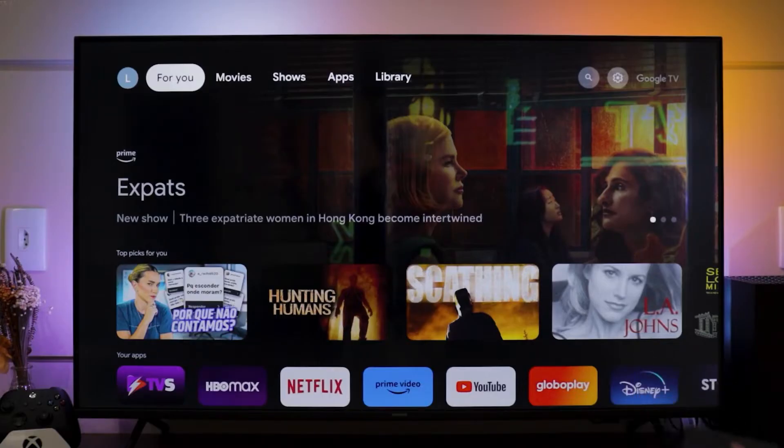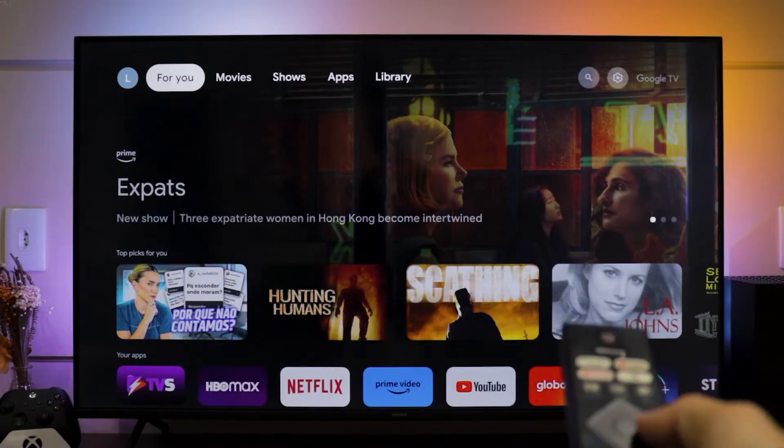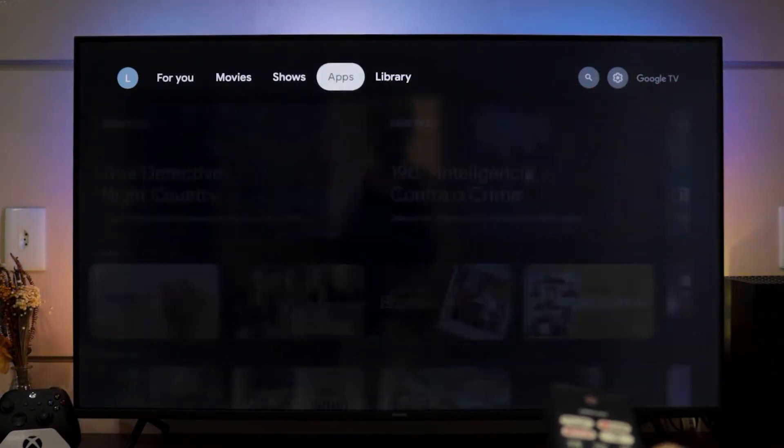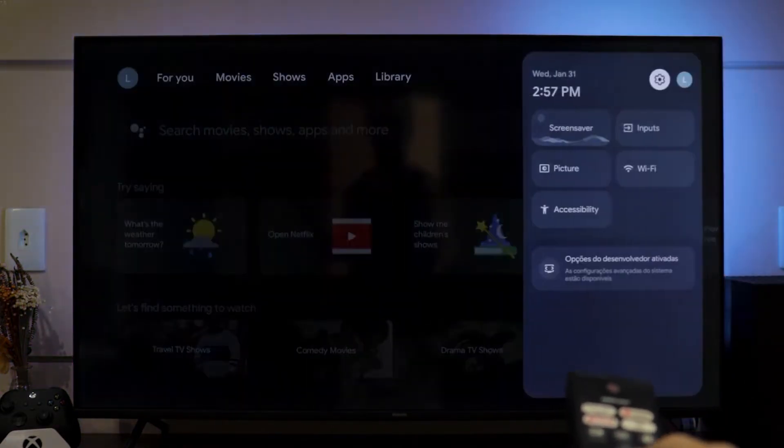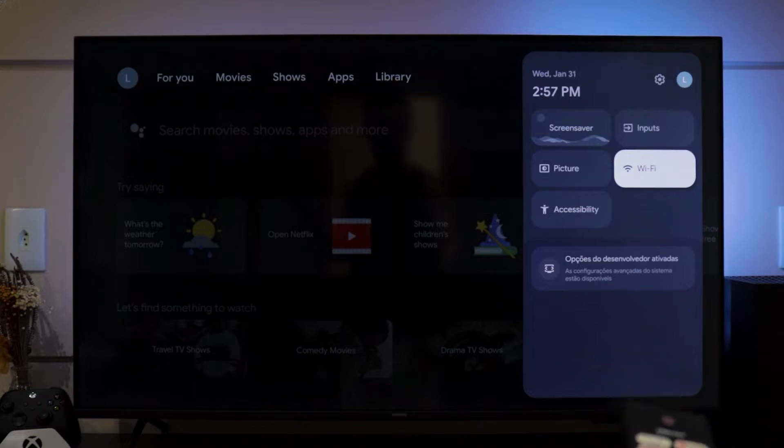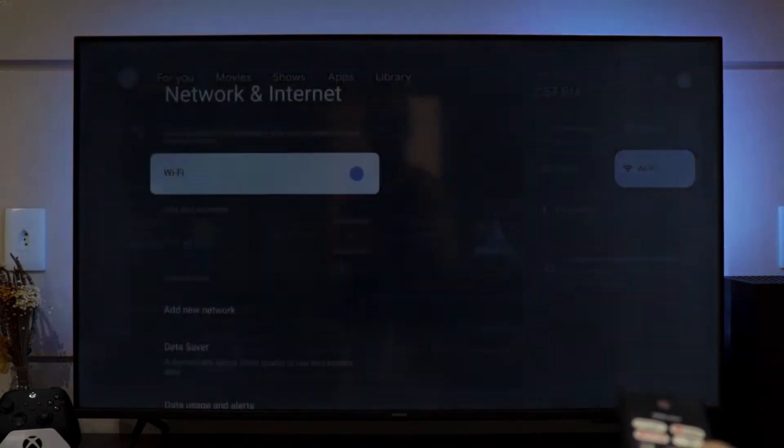So the first thing you need to check on your Smart TV is the following. Access your TV settings and access the Wi-Fi settings, the wireless settings.